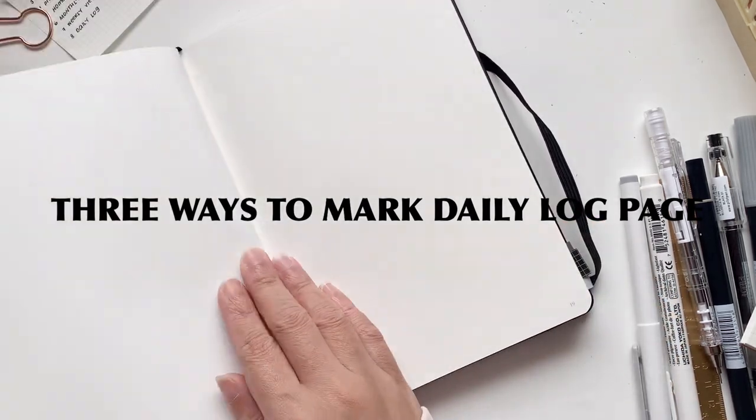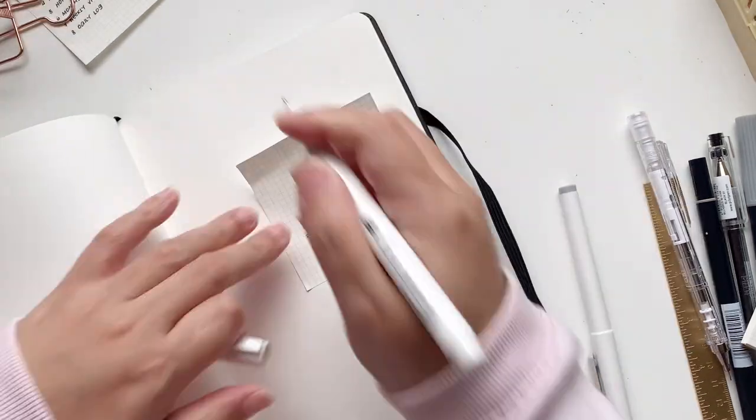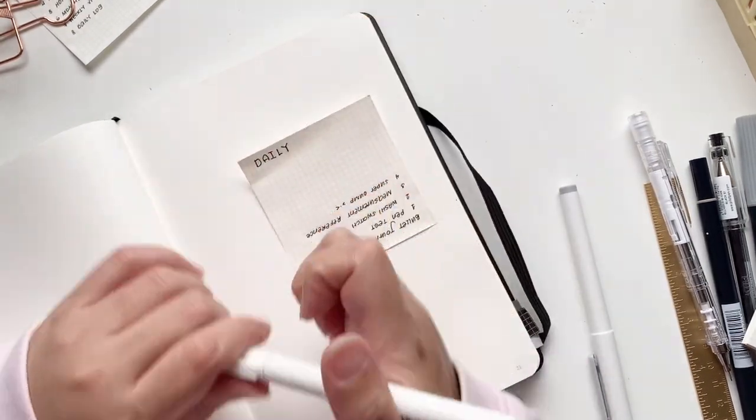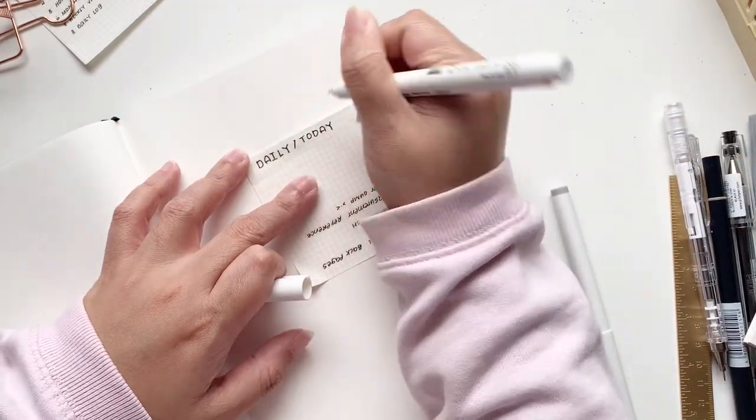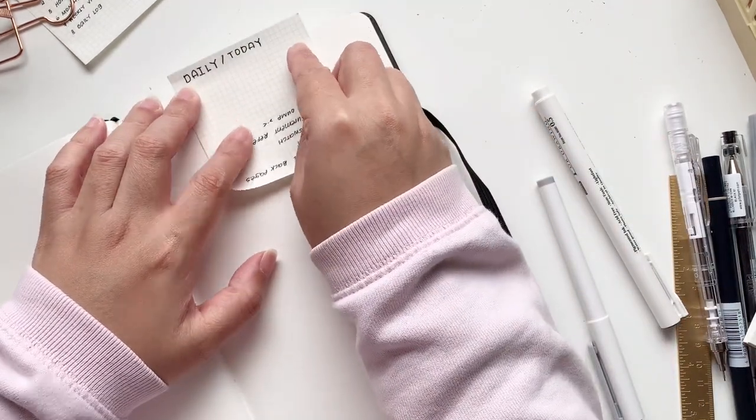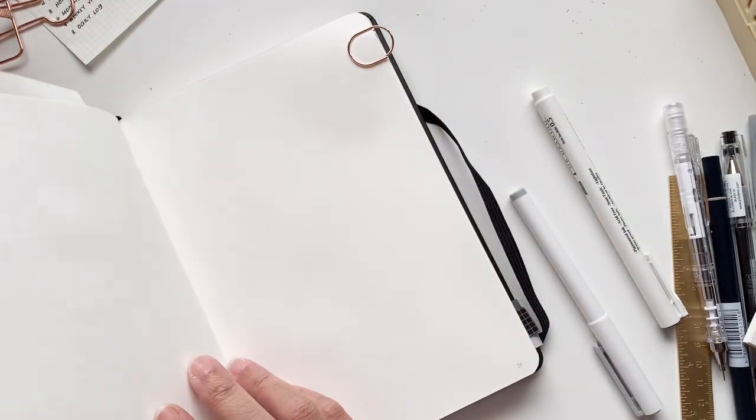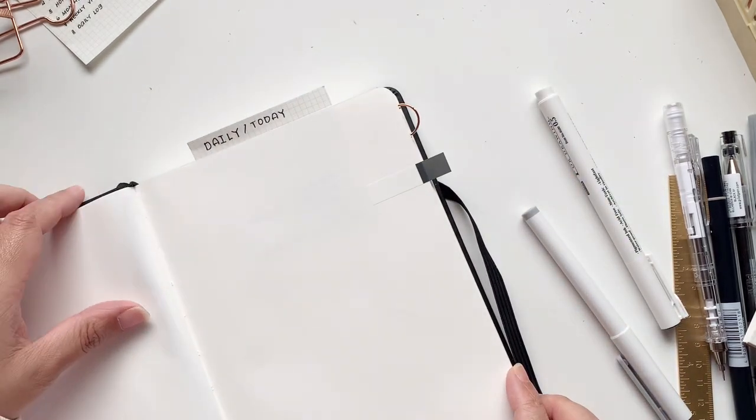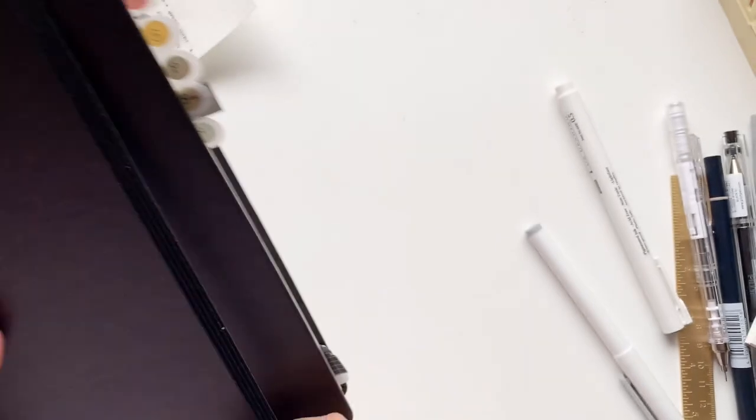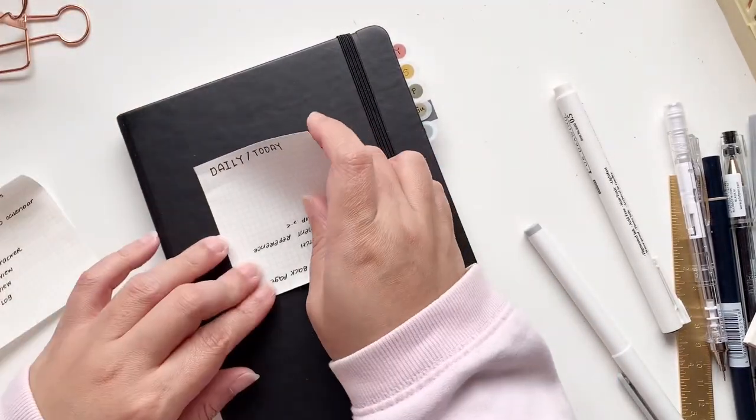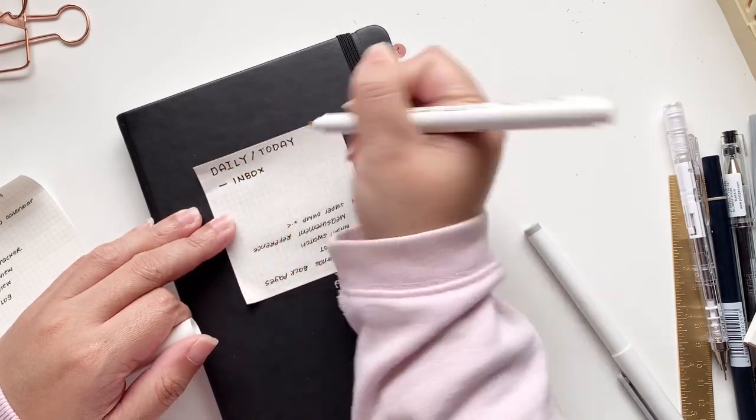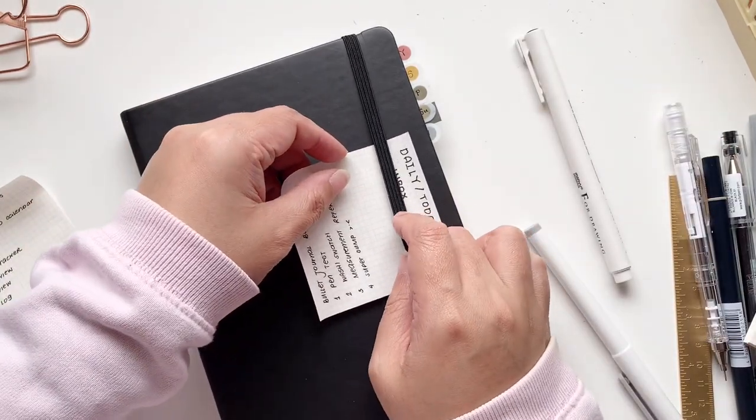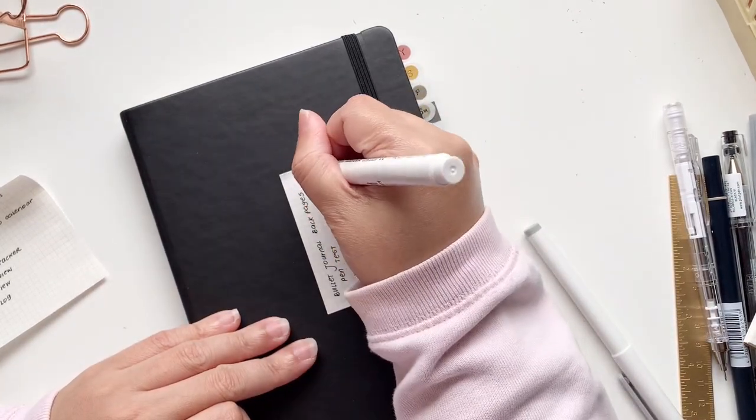Here I'm going to show you three ways to mark the log pages. So if you want to get to a weekly page or a monthly page right away, here are some of the ways. First, you can use a sticky note. So don't be afraid. Just write dailies or today on the edge of the sticky note and just stick it at the top of the page. And that is where it is. The second one is to use a paper clip. So this paper clip is quite small. And also, if you don't want paper clips, you can also use film flags, not paper flags, film flags, because they are more durable.